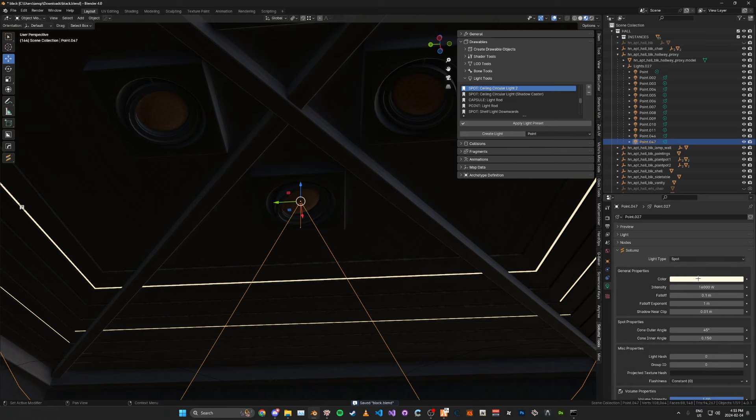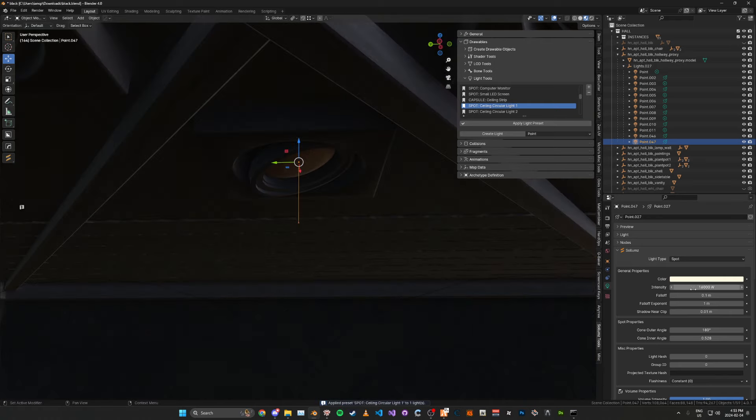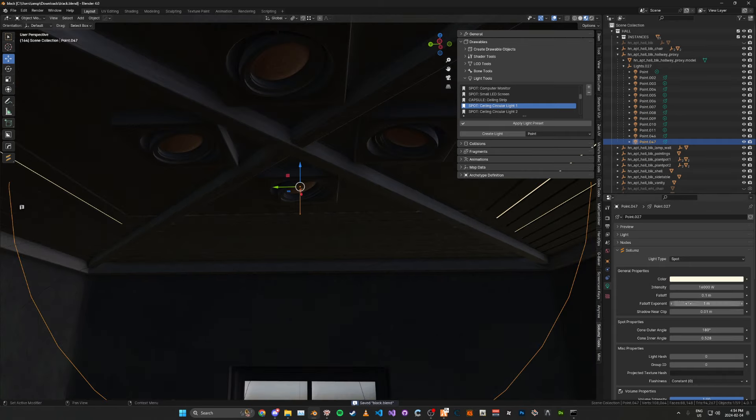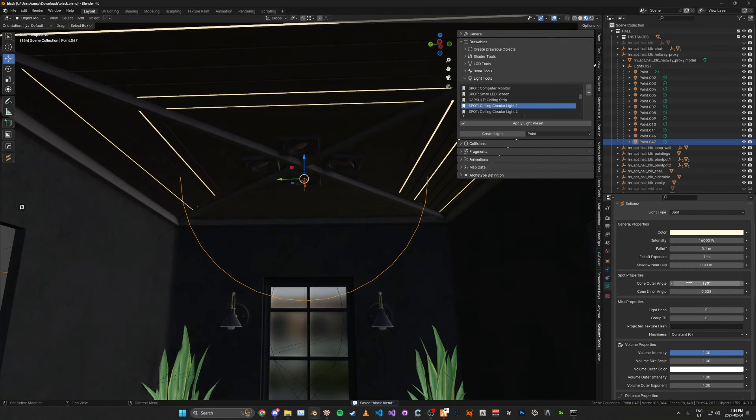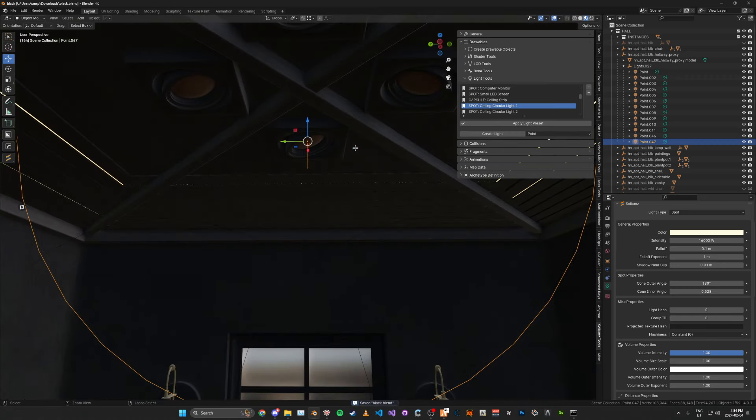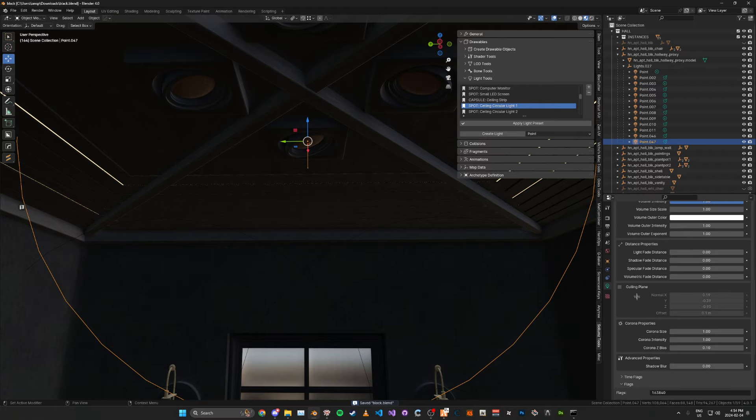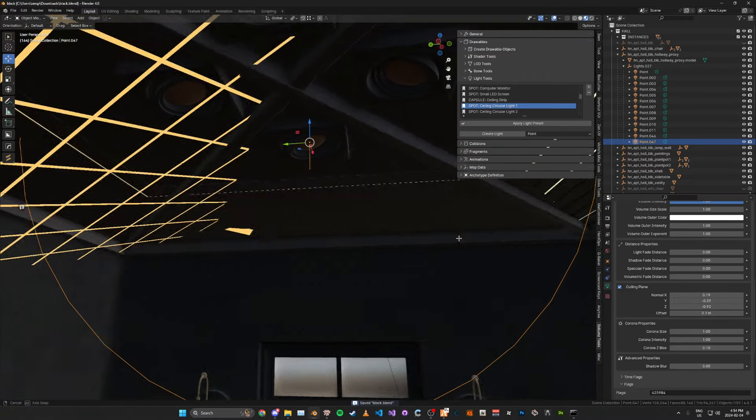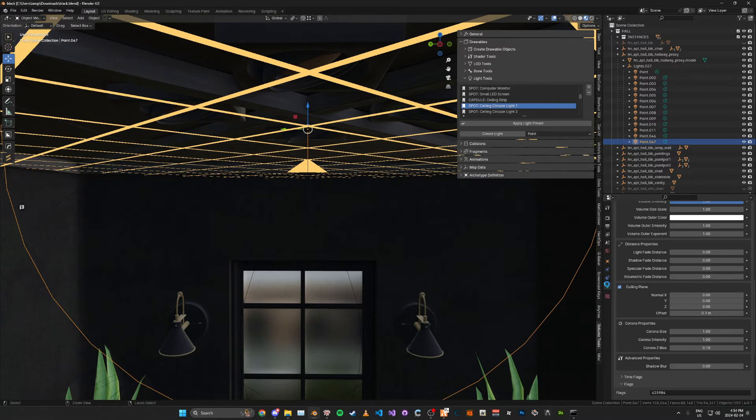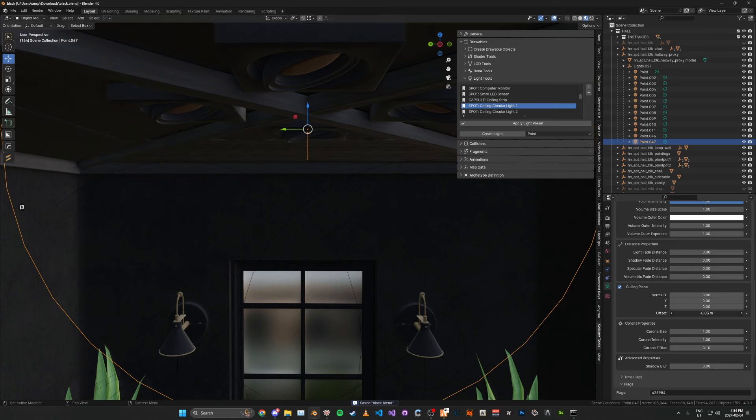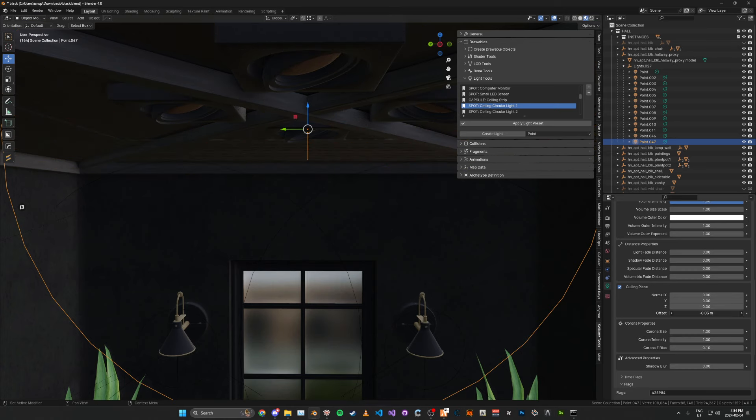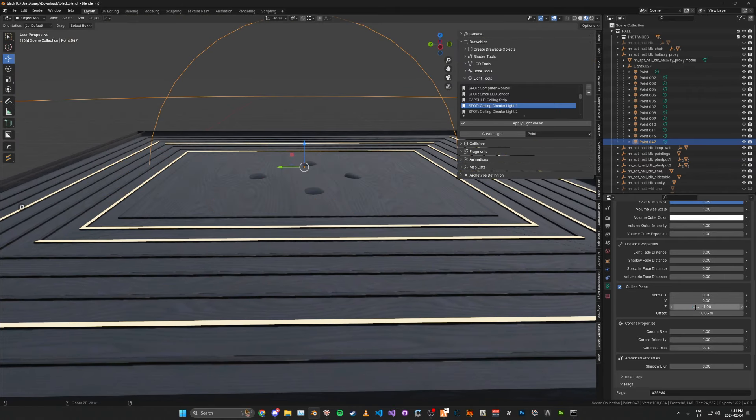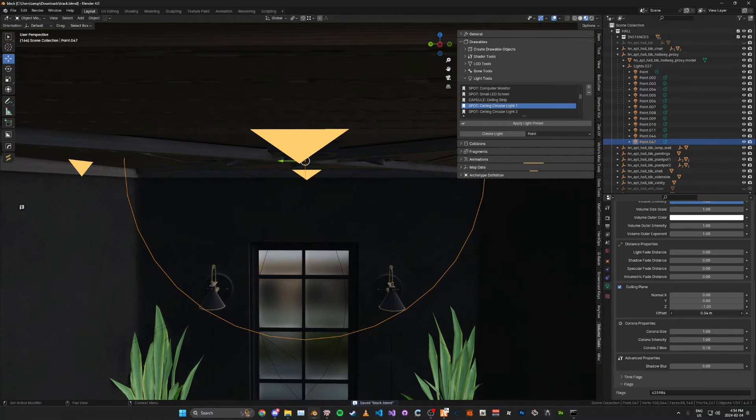For the ceiling lights, I'm going to change this to a spotlight and apply this preset and explain what is in the preset. Here, we have the intensity set pretty high, as we want it to be quite noticeable. The falloff and falloff exponents are pretty low. We have the cone inner angle set to like 180, so it covers the whole thing. The culling plane, I'm going to edit this because this isn't really correct. I'm just going to set this to zero and then move the offset up a bit so it goes into the roof. We're going to make sure that the arrows are facing down. So this needs to be negative one. Yeah, negative one, and then we're just going to move this back up again.